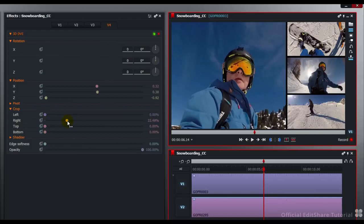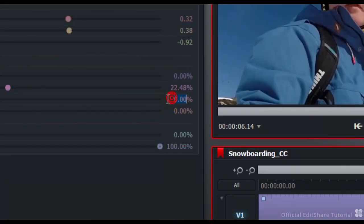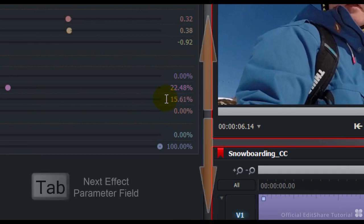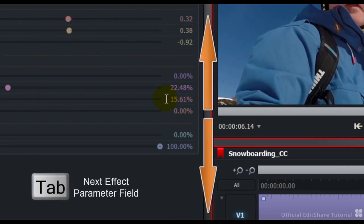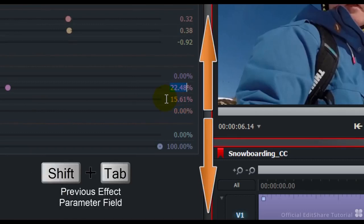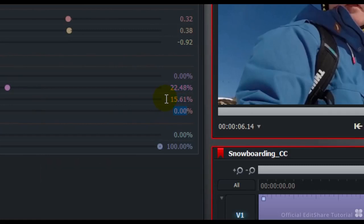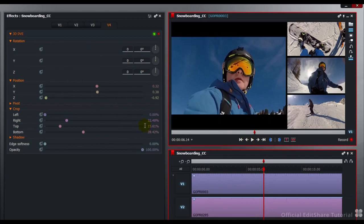I'm going to crop the top and the bottom of that frame as well. I know my value for the top: 15.61. Press enter. And to move to the next field, I can just press the tab key. Using shift and tab, you can go backwards. And just pressing tab, we can step through those fields. My bottom crop is 39.42. Press enter.